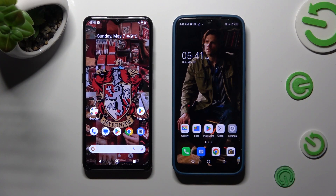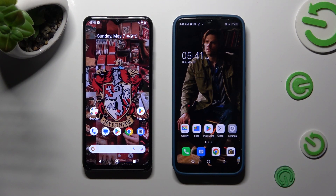Hi! Today I would like to show you how you can transfer files from an Android device to Tecno Spark Go 2022.